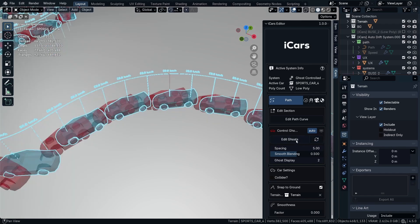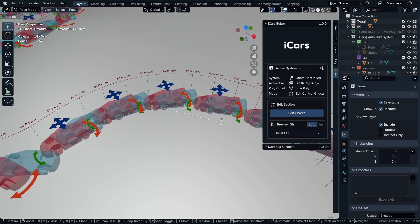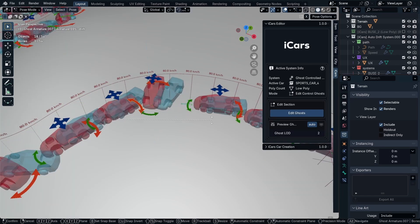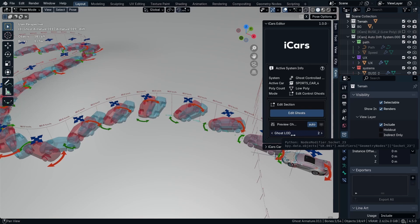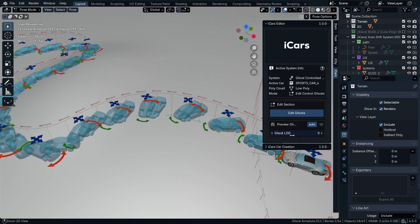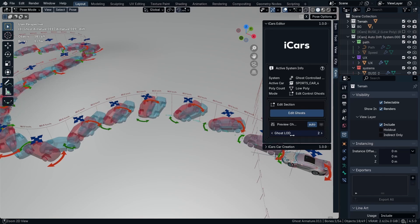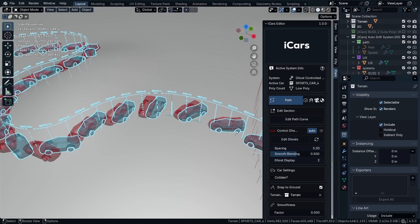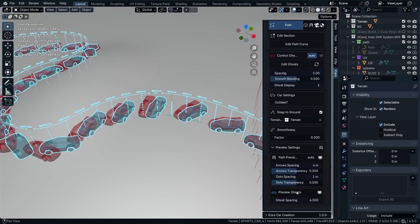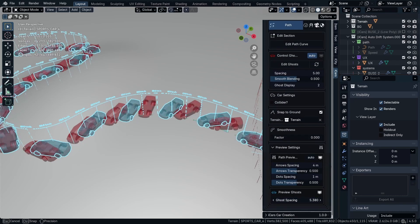Now you have much more ghosts to control. And as you can see, we have the ghost LOD where you can control the look of the ghost. And you can turn off the blue ghosts in here or control their spacing.